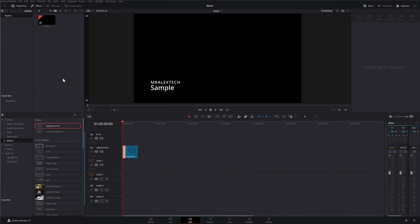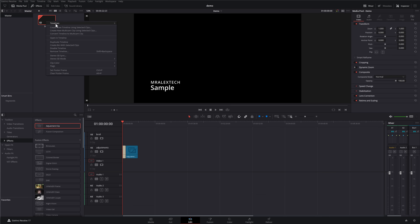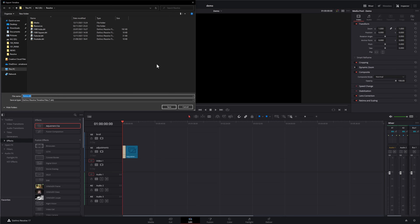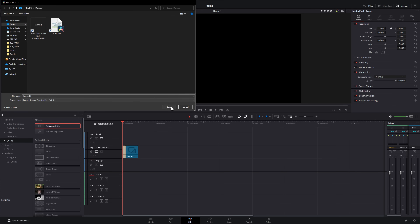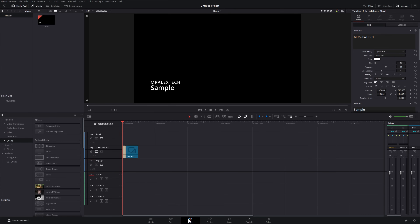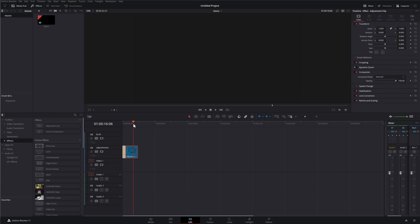Once you've set up the timeline exactly how you want it as your starting point, you just export it as a timeline template. Right-click the timeline in the media pool, go to Timelines > Export, select the DRT option — which stands for DaVinci Resolve Timeline — give it a file name like 'demo.DRT', save it to your desktop, and that's it. Now if you close DaVinci Resolve and double-click that DRT file, Resolve opens straight up, the timeline's there with all your tracks, your titles, and your adjustment clip with your LUT ready to go.